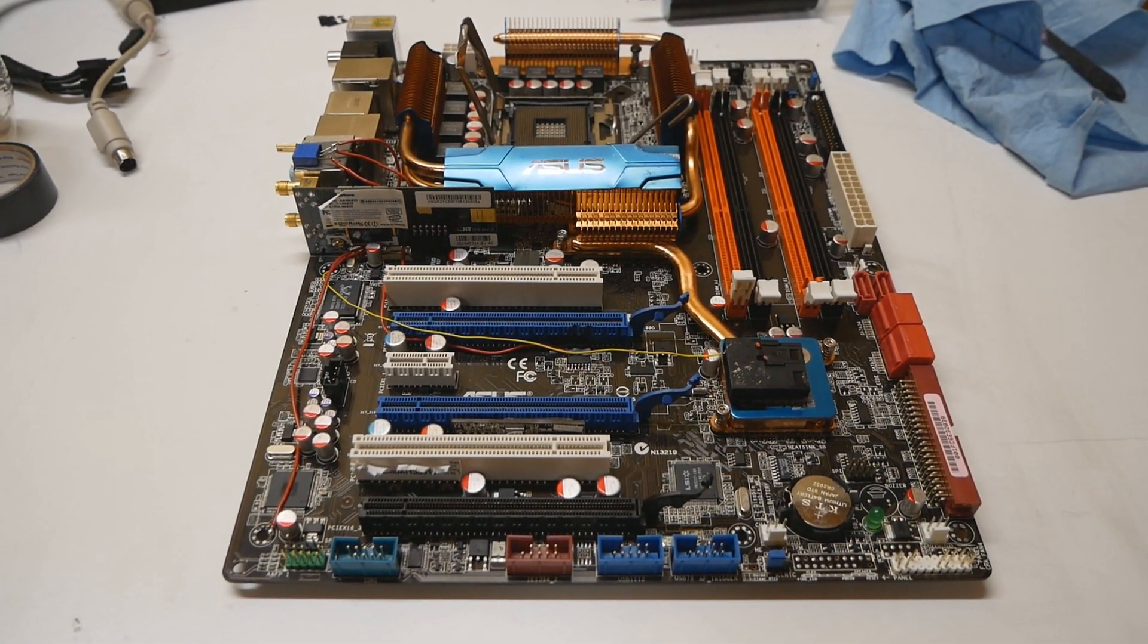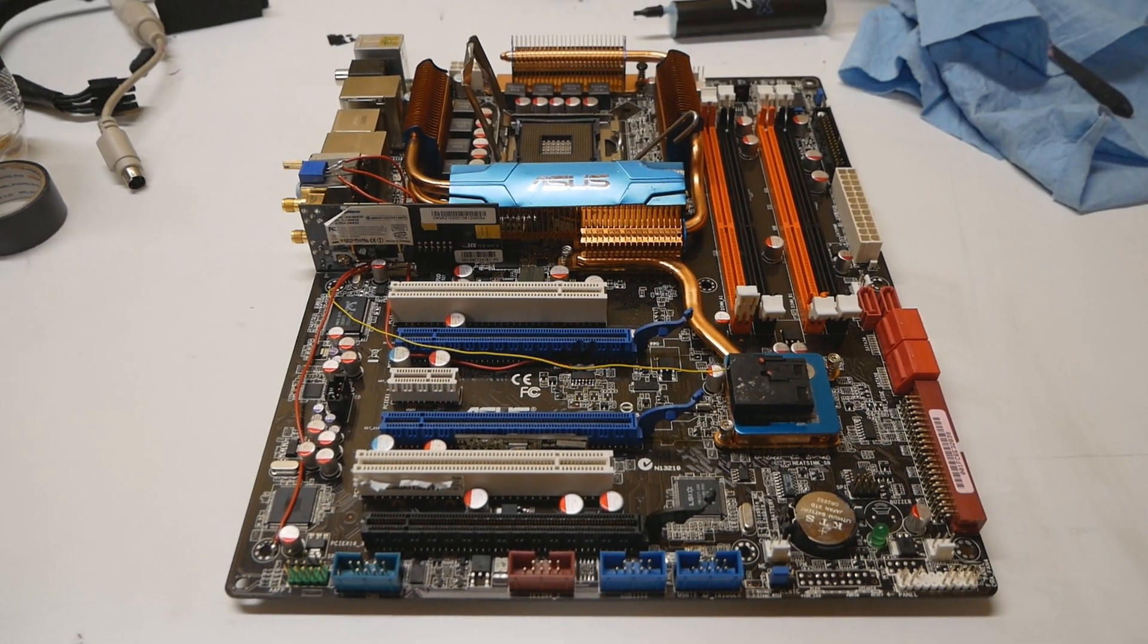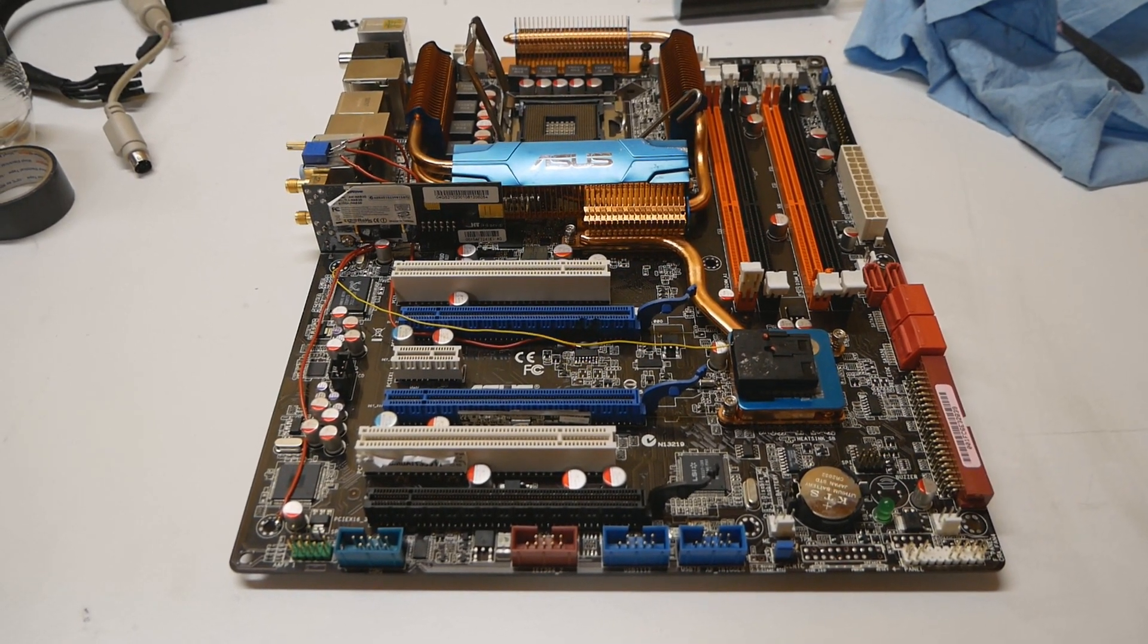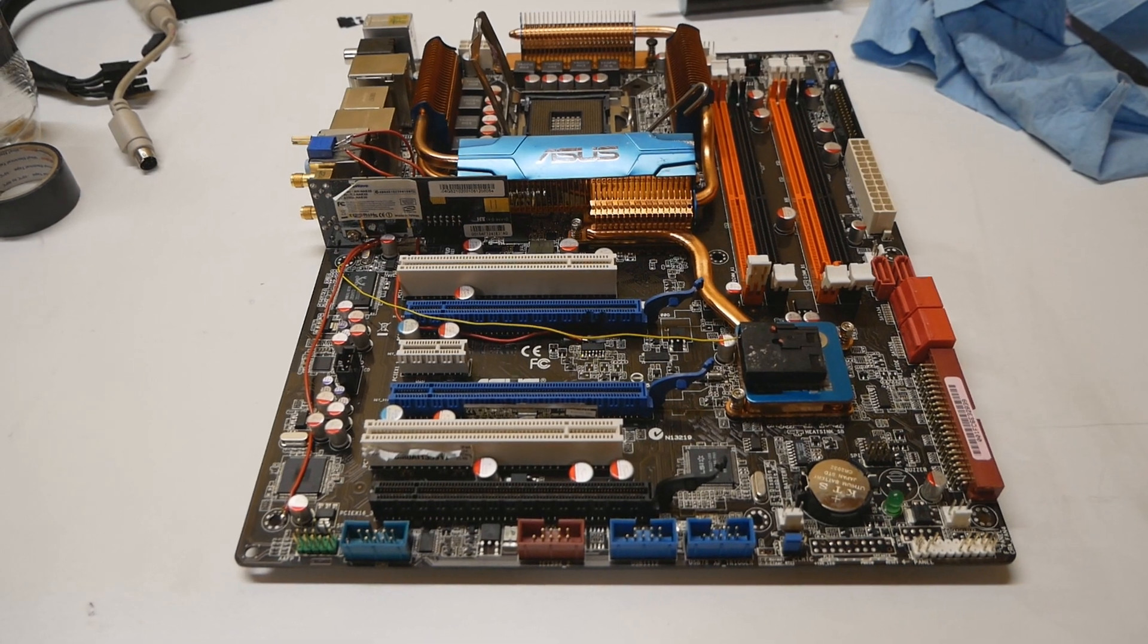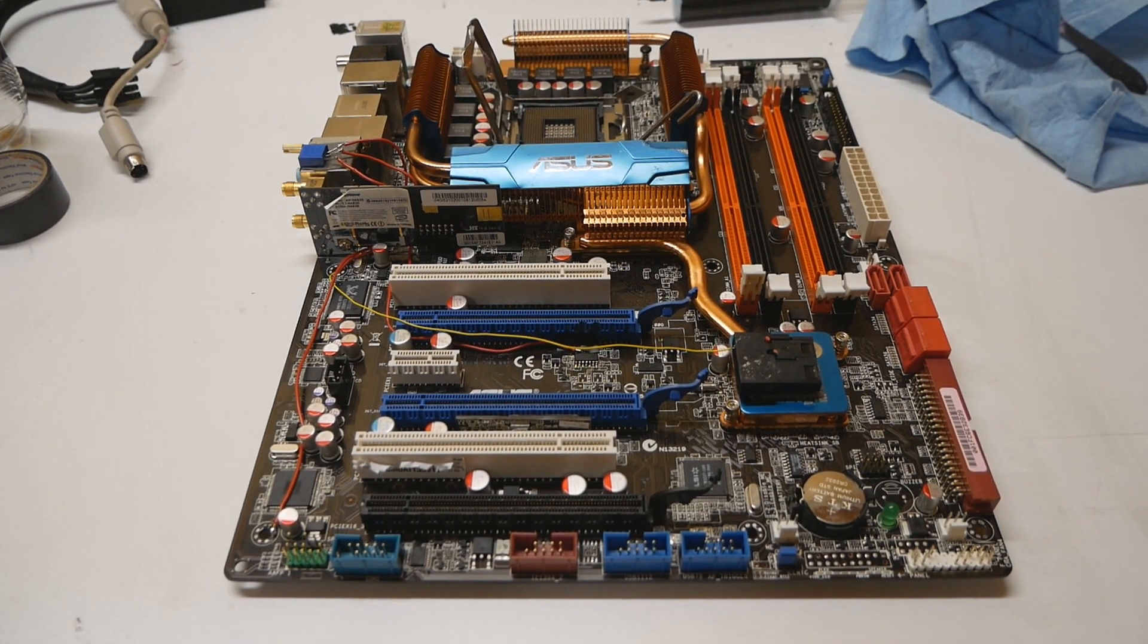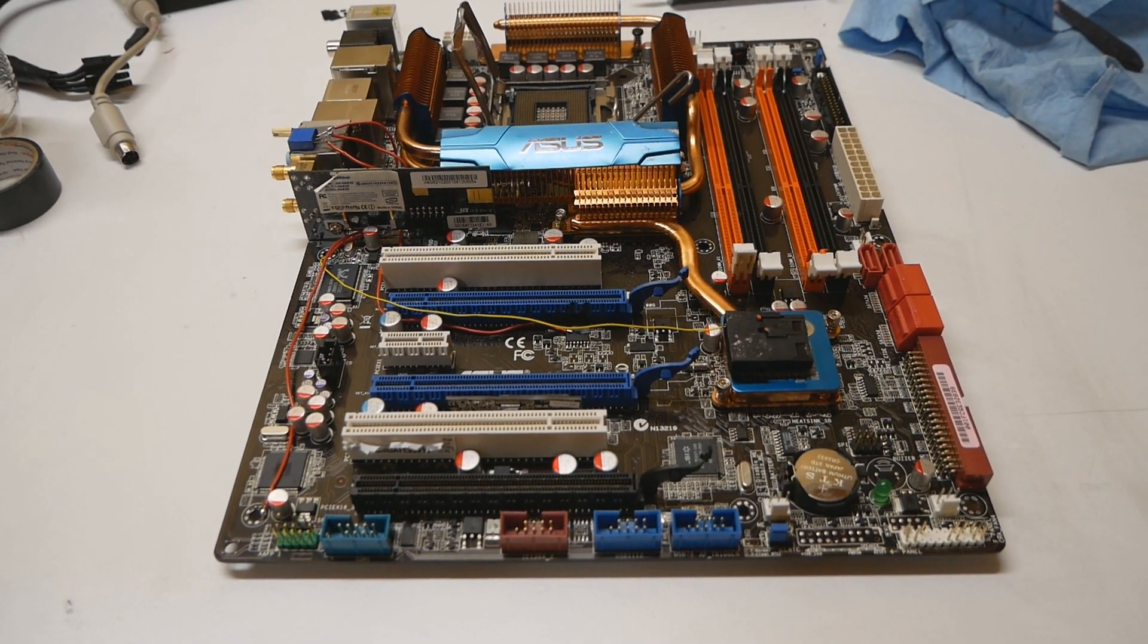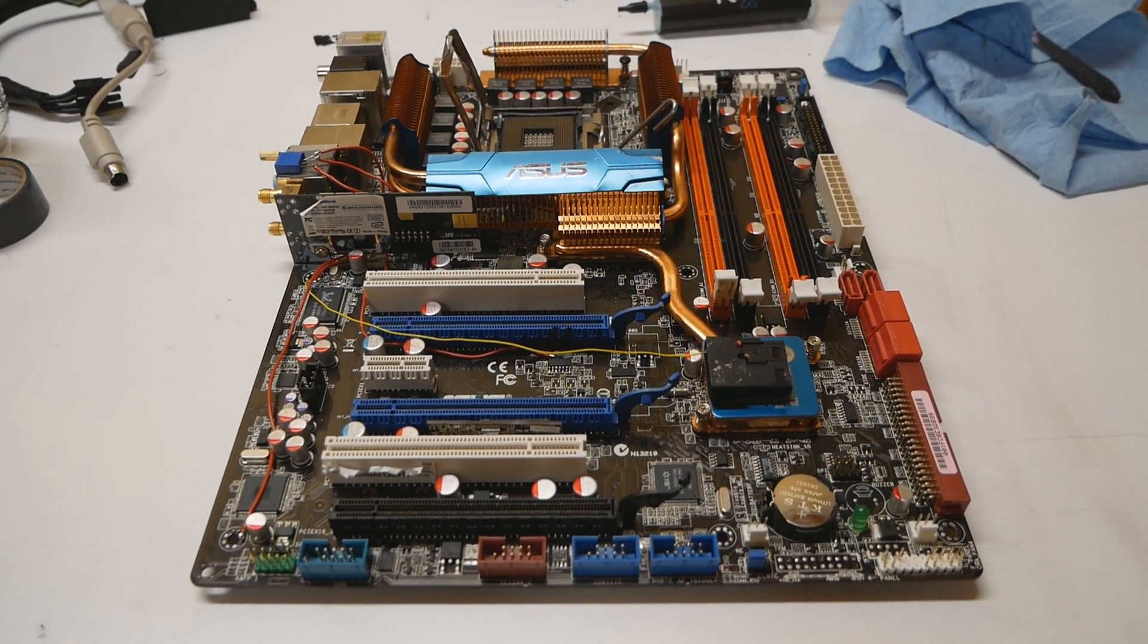This is the P5E3 Premium motherboard from Asus, one of the best X48 overclocking motherboards for the 775 platform. If you've been following my legacy platform overclocking adventures, you may have seen me using this board quite a few times already.